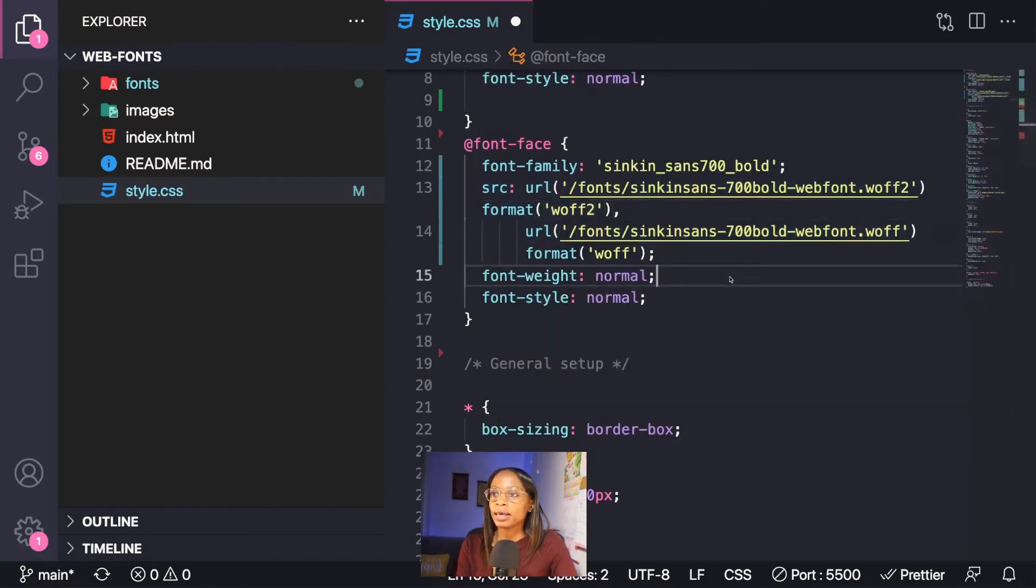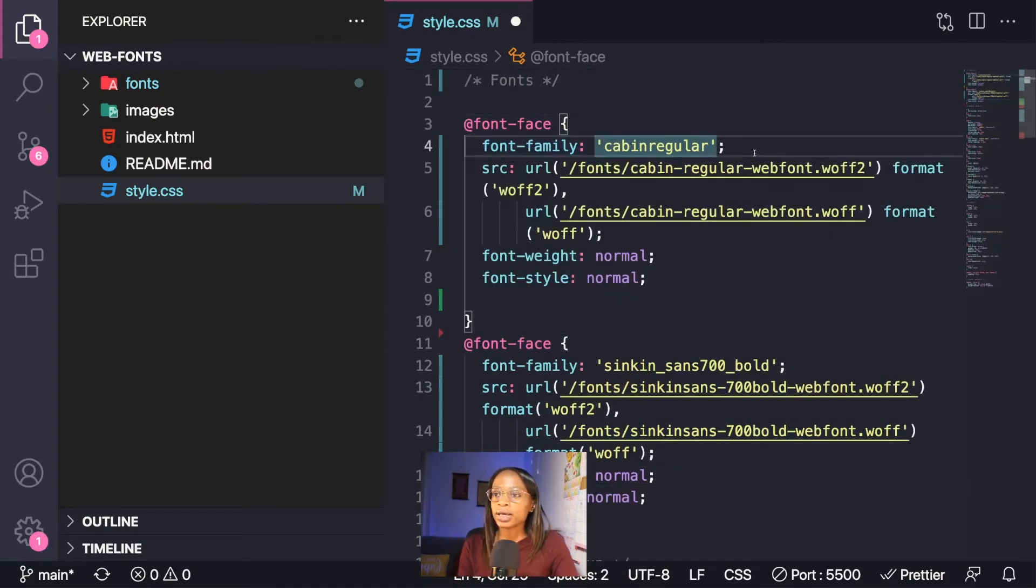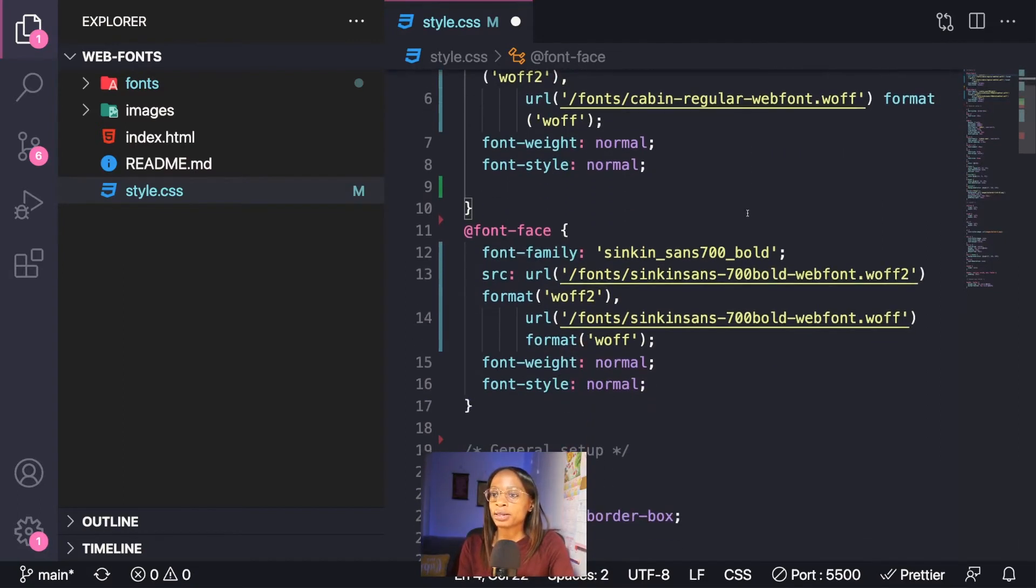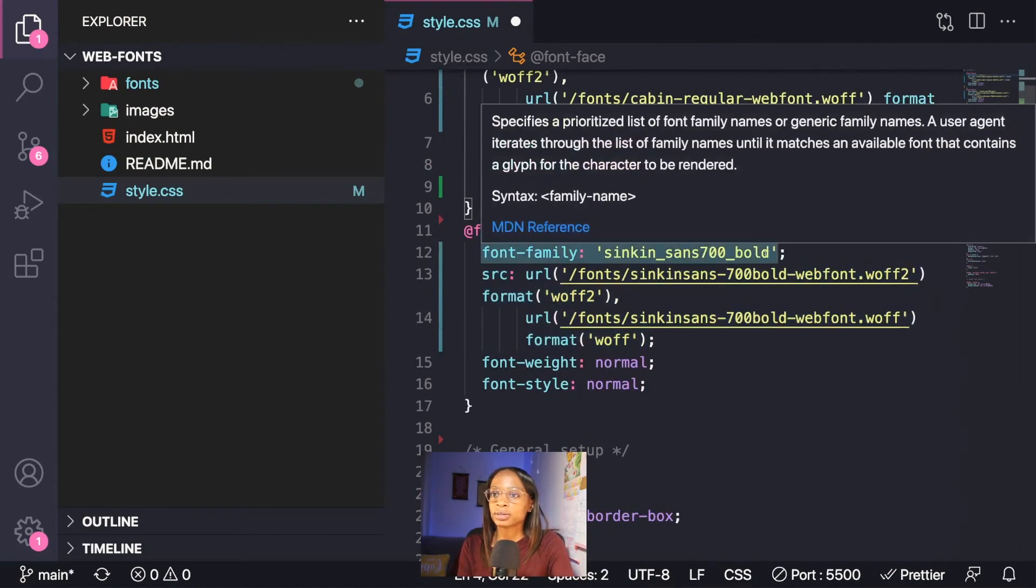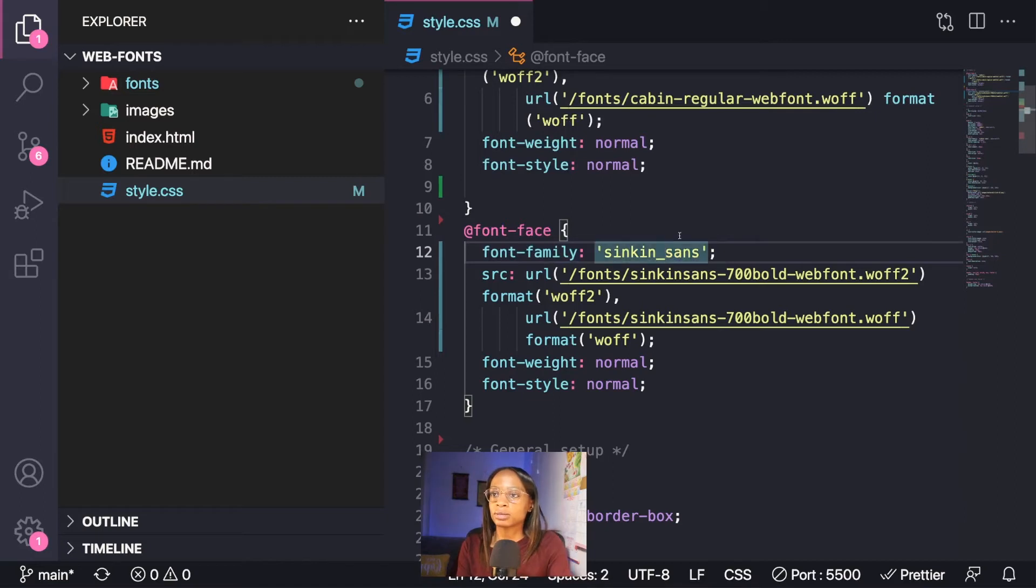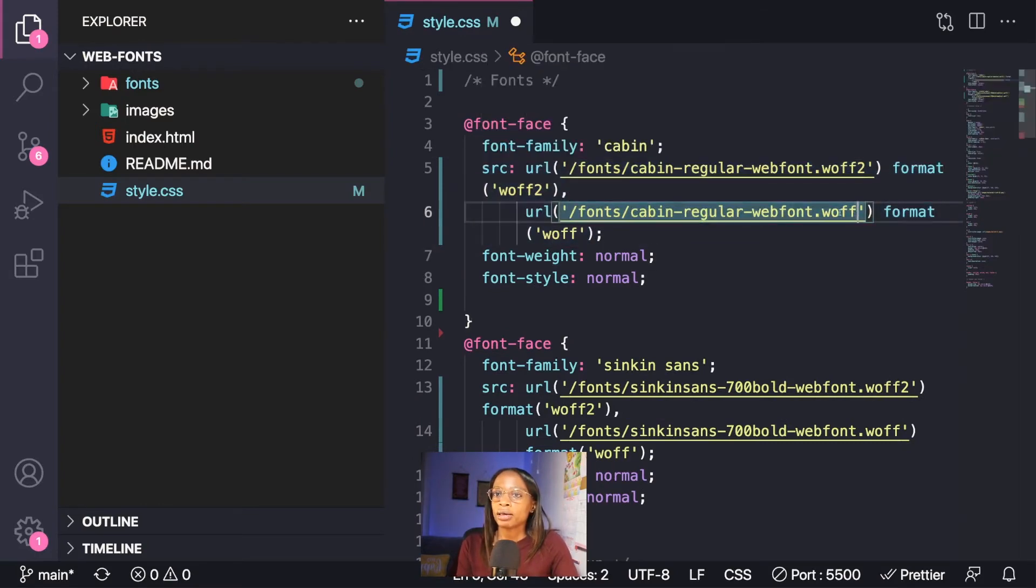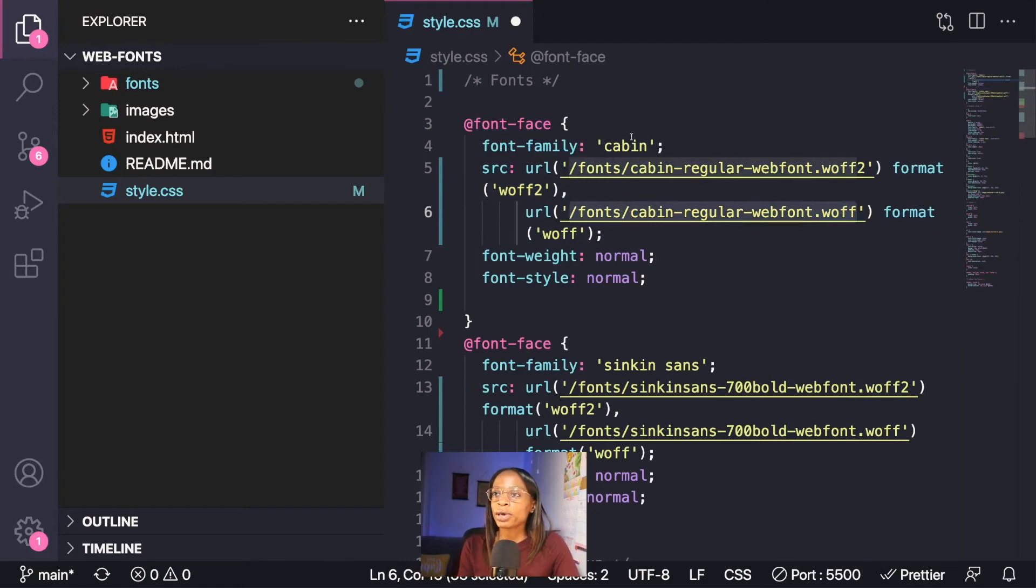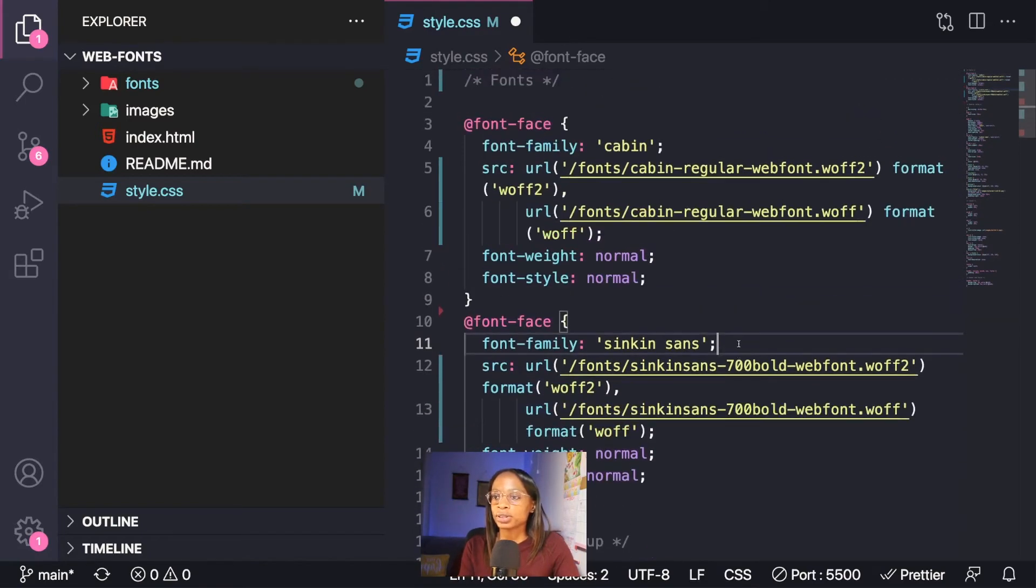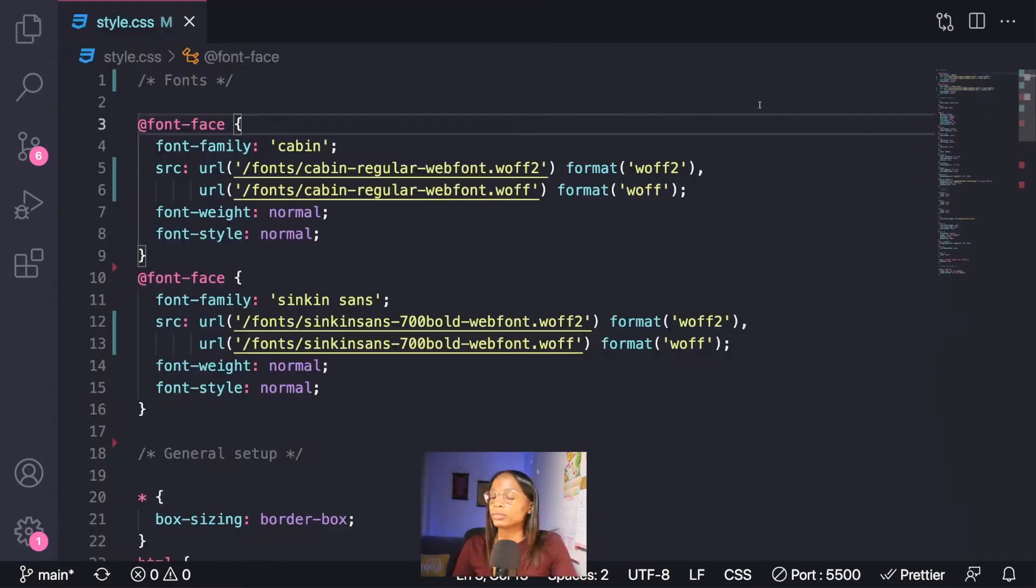Another thing is you can actually rename the font something simple. Since I only have one variant of each, I can just name this Cabin and then name this Cinque Sans. The reason why is because the most important thing is the URL, the actual file. So no matter what you name it, it will still be able to find that font. But I'm going to keep it the same name, just something shorter than what it was before.